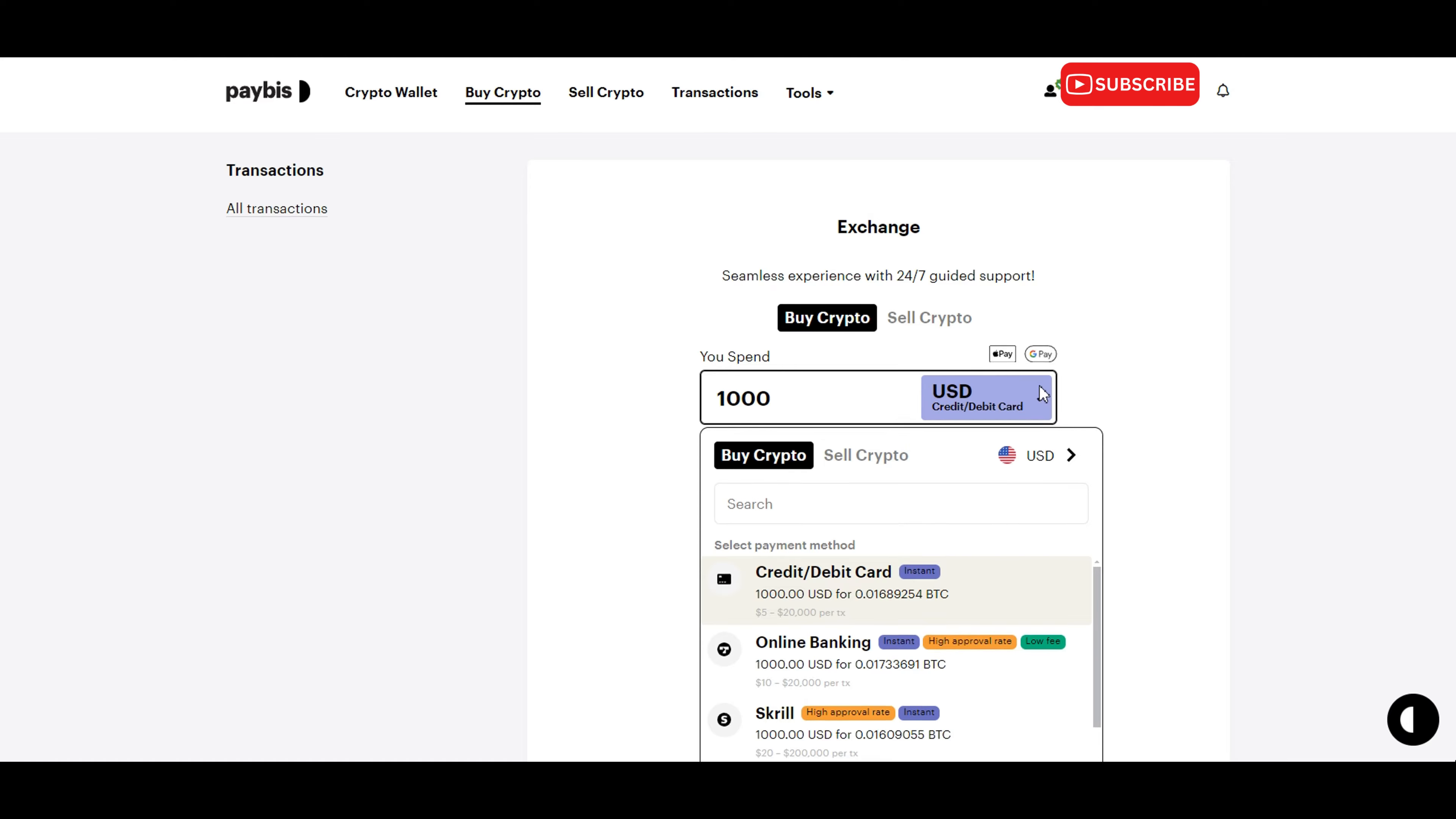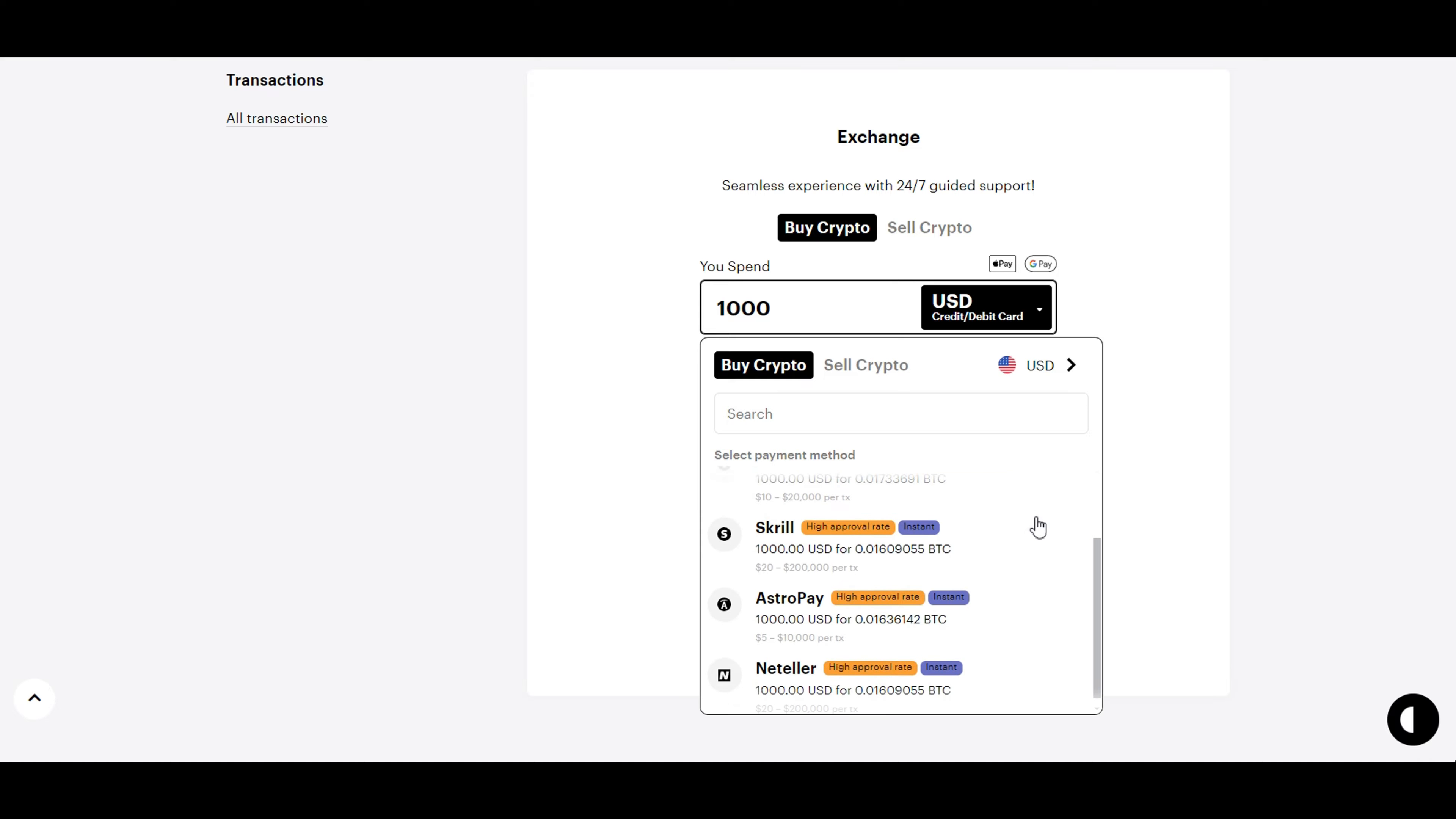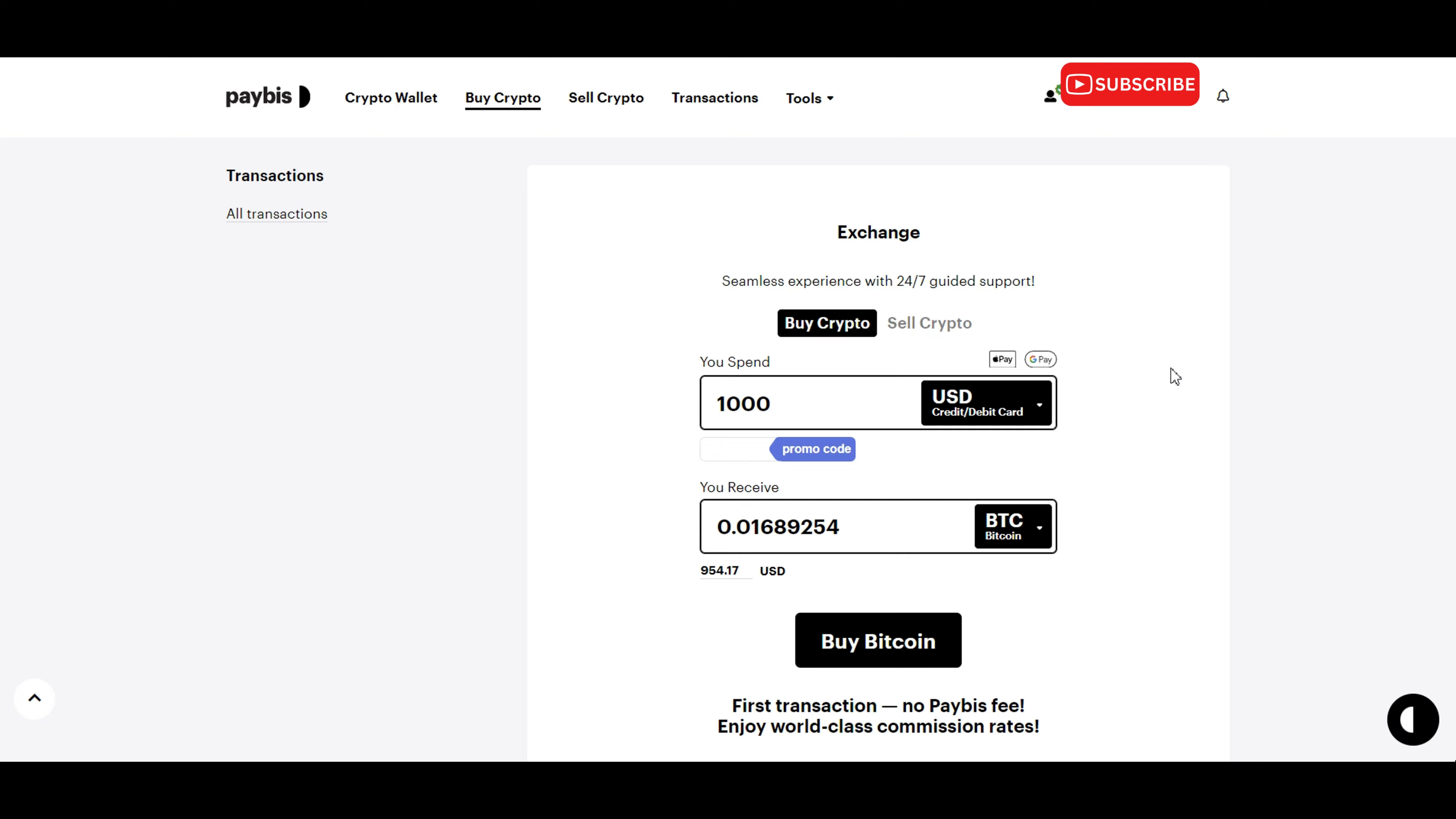Paybiz supports a variety of payment options including credit card, debit card, online banking, bank transfers, Skrill, AstroPay, Neteller, and various e-wallets.